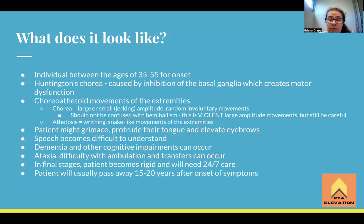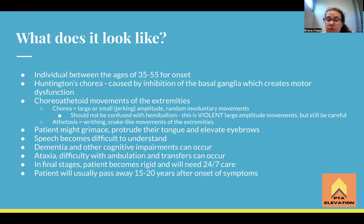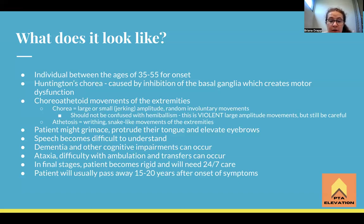As the basal ganglia atrophies, other parts of the brain may also start to atrophy, so you begin to see dementia and cognitive impairments present in the later stages. Not only is their movement a safety problem, but their judgment and emotional lability become problems as well. In the final stages the patient eventually becomes rigid and will need 24/7 care. The patient will usually pass away between 15 to 20 years after the onset of symptoms. It's a very slow and painful disease for families, especially knowing a child may have inherited the gene.